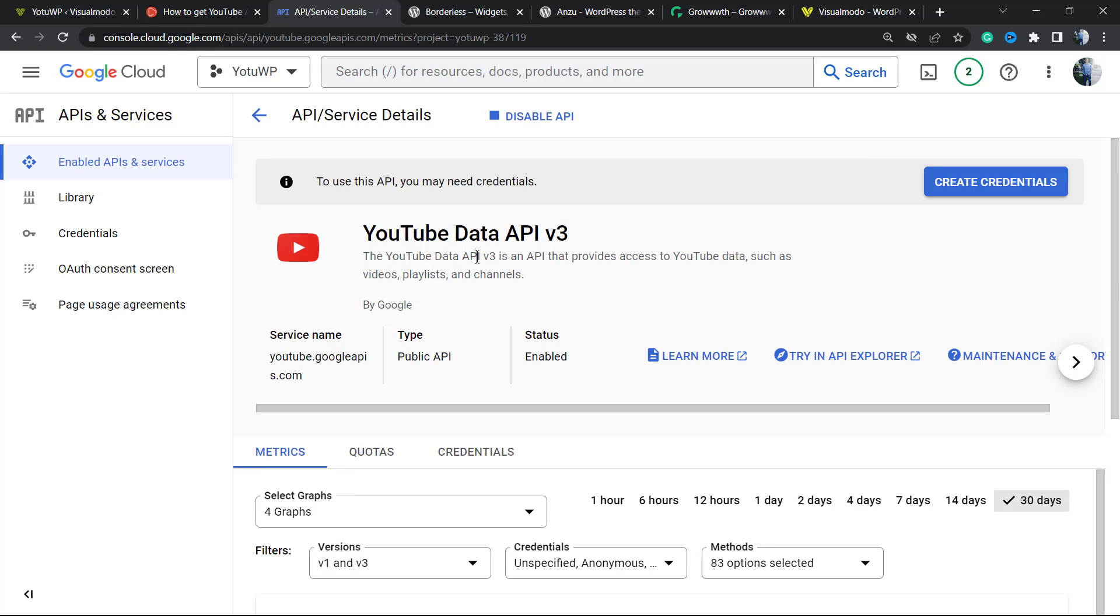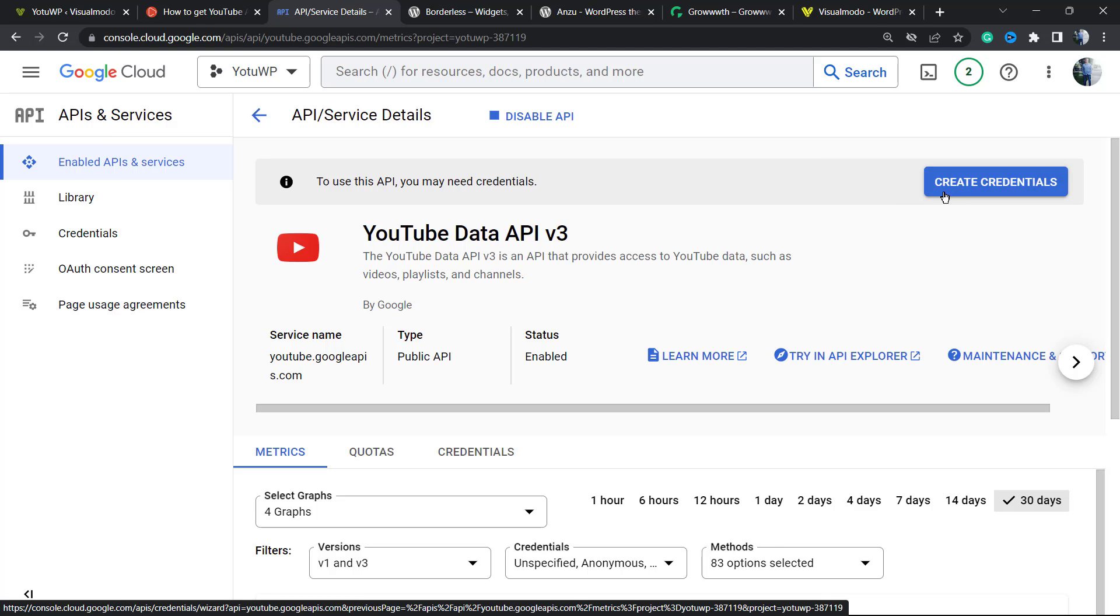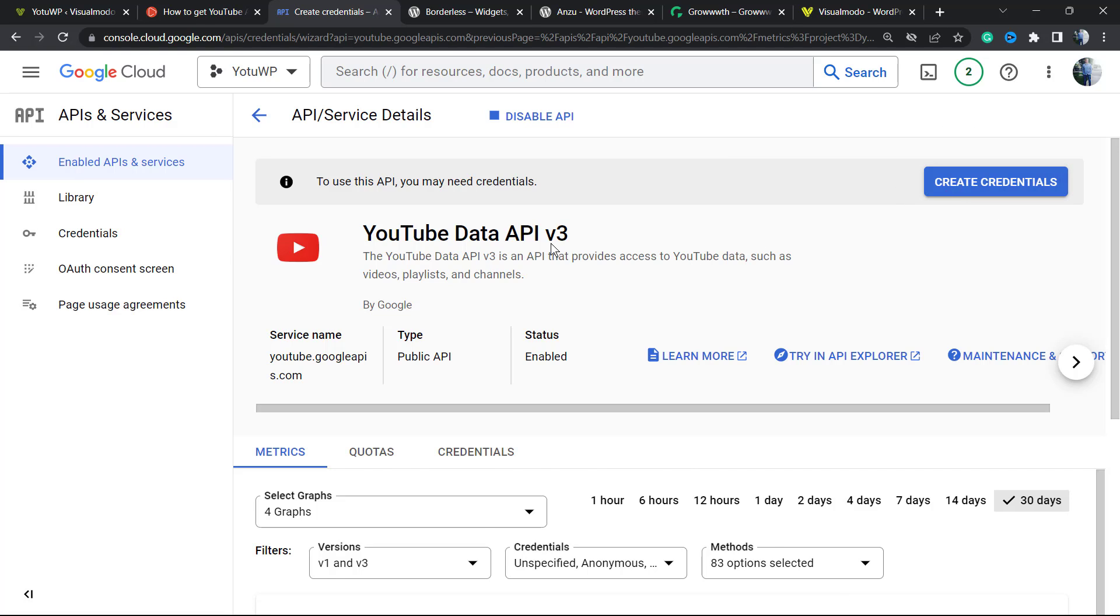This is my key. What we can do is create credentials. Here is the button. Click right here.